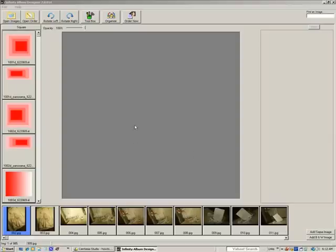Hello, and welcome to our video that will show you how to use the Infinity Album Designer to make your album.